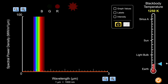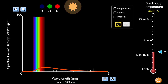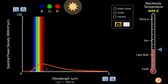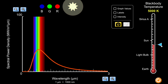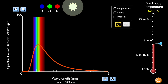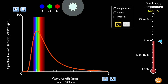As temperature increases, the area under the radiation graph increases, which is indicative of the total energy. The peak wavelength — the maximum of the bell-shaped curve — also shifts toward the left, toward shorter wavelength values. This shift in the visible light spectrum dictates the actual color appearance of the object emitting the radiation.